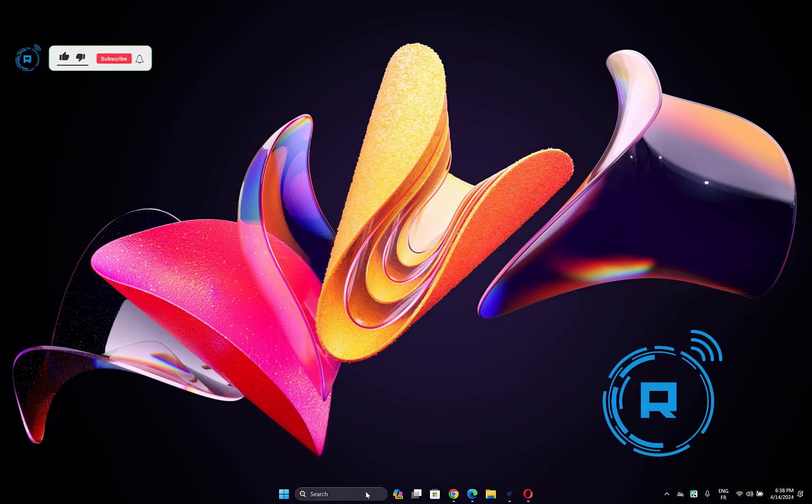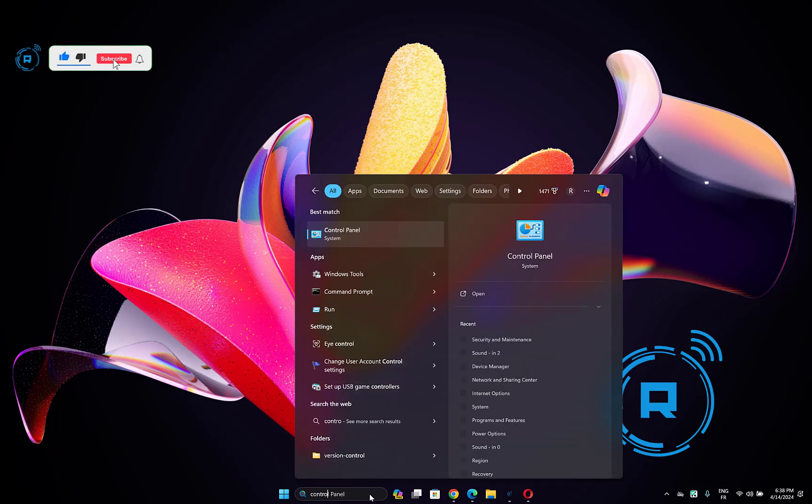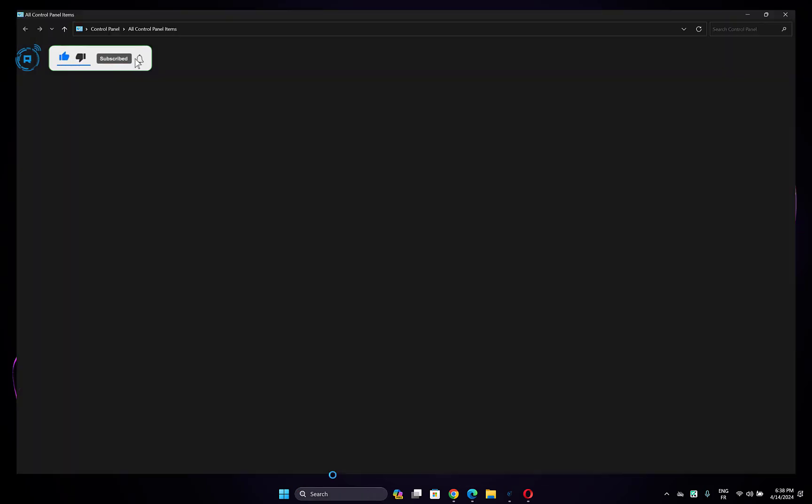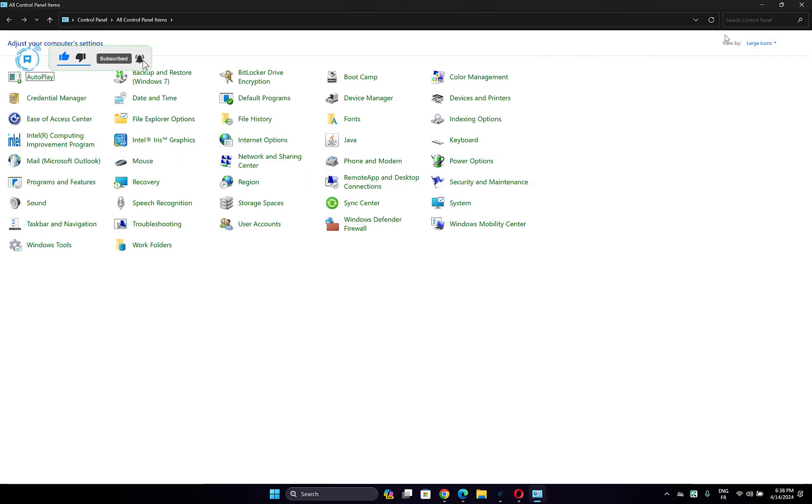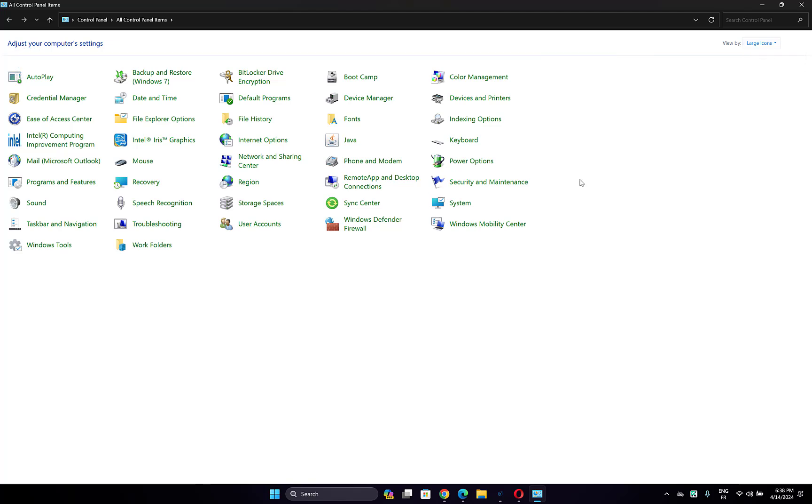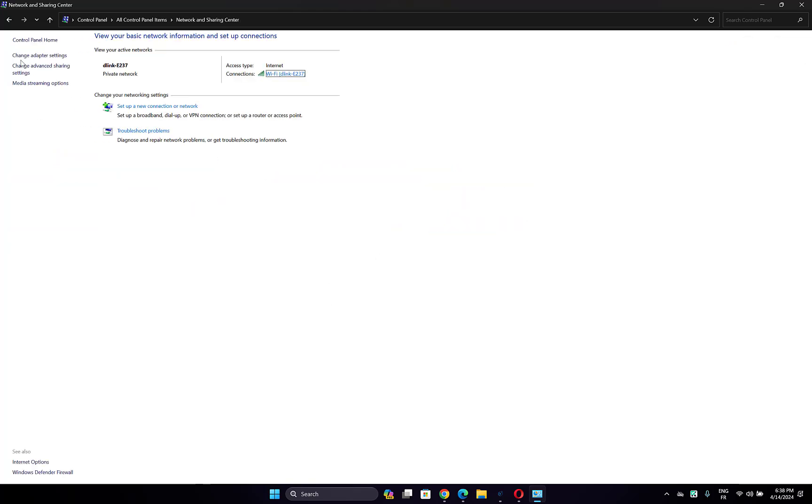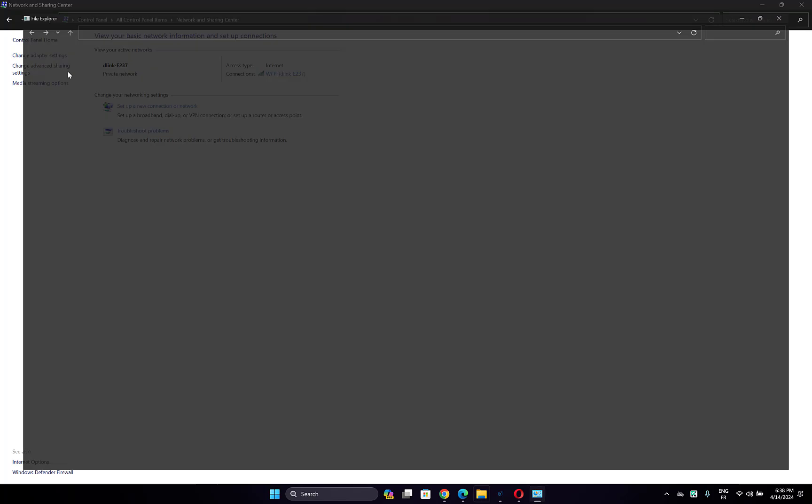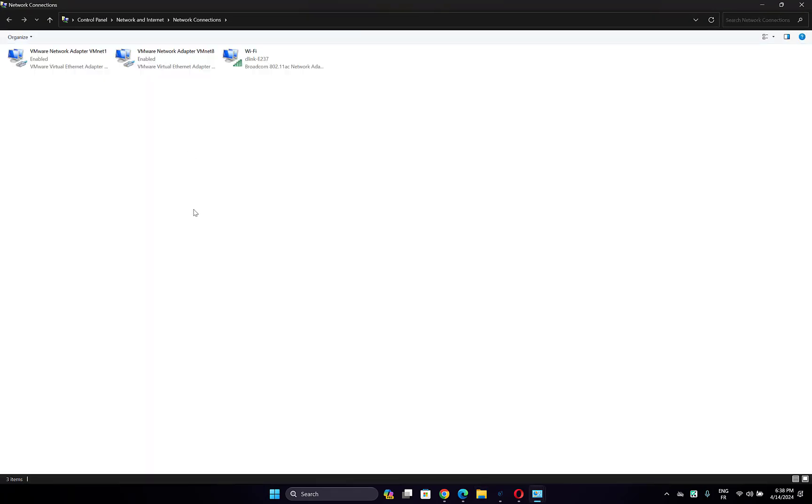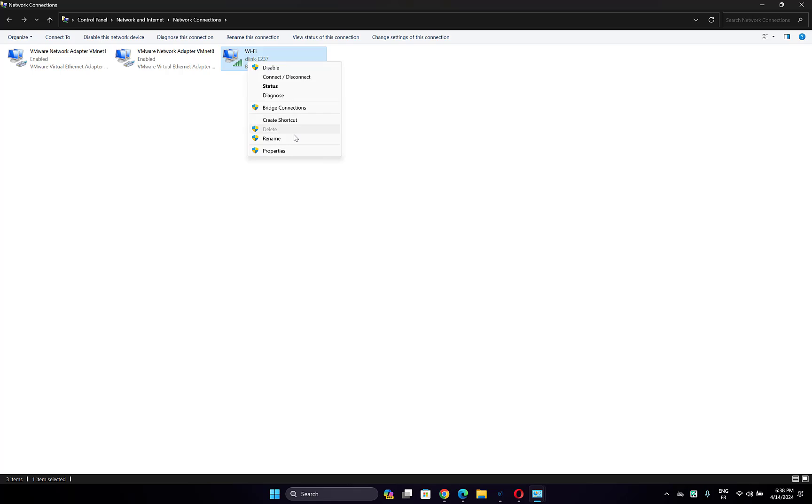The first thing you have to do is open Control Panel. Then make sure your view tab is set to large icons. Go to Network and Sharing Center, then click on change adapter settings. Right-click on the cellular network adapter, then choose Properties.